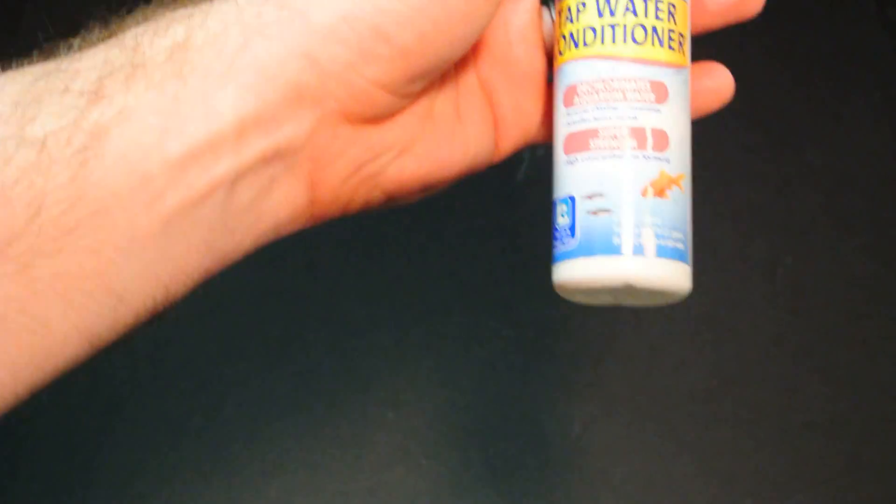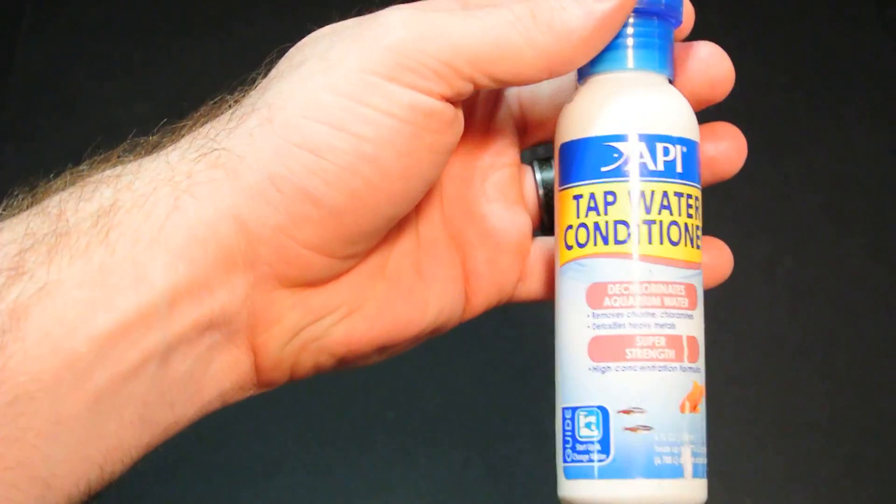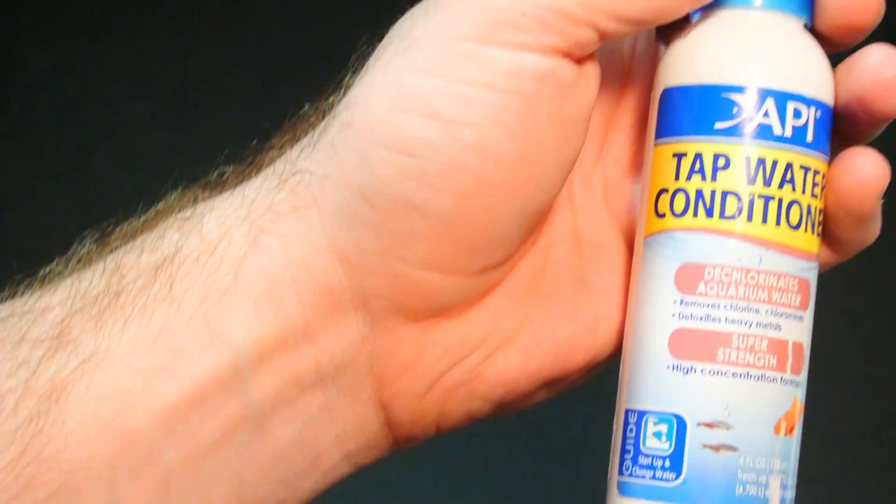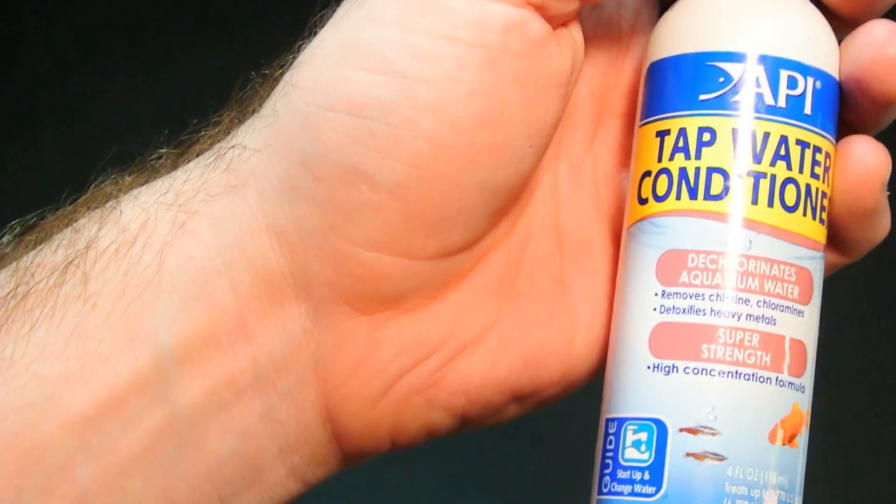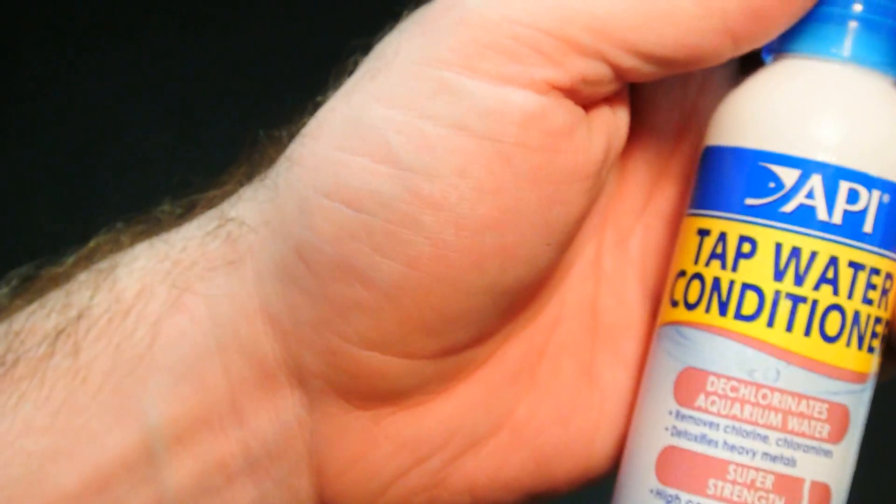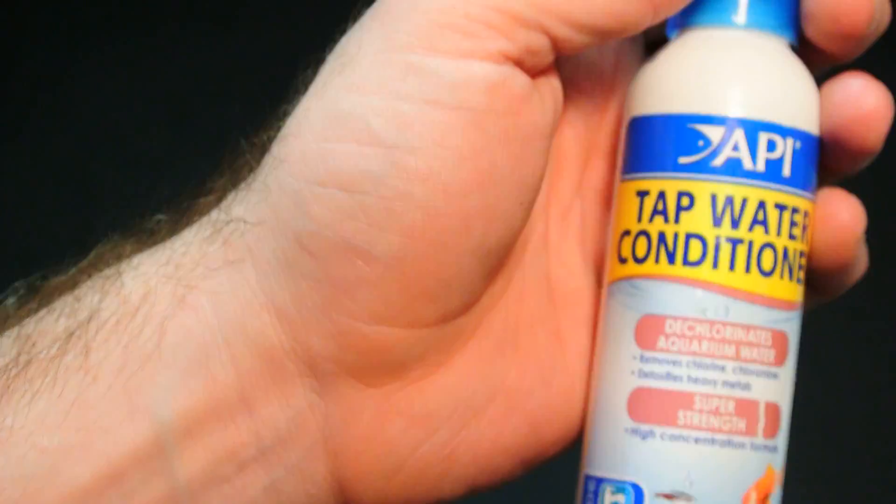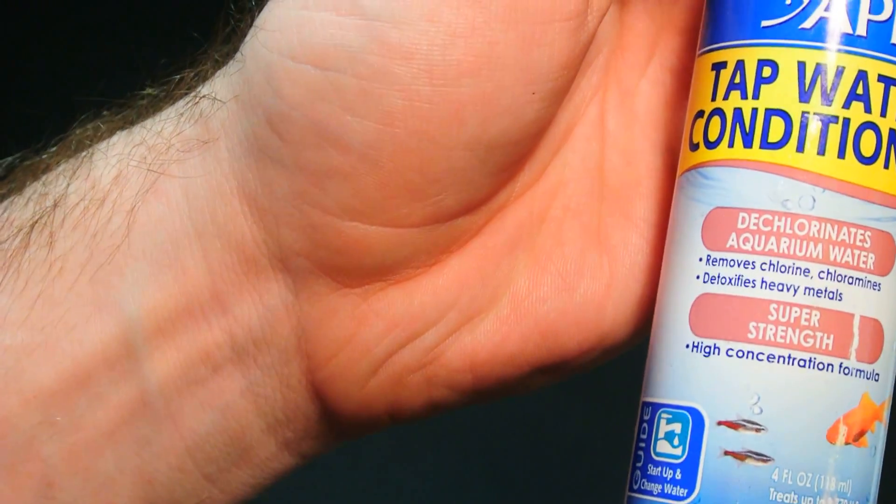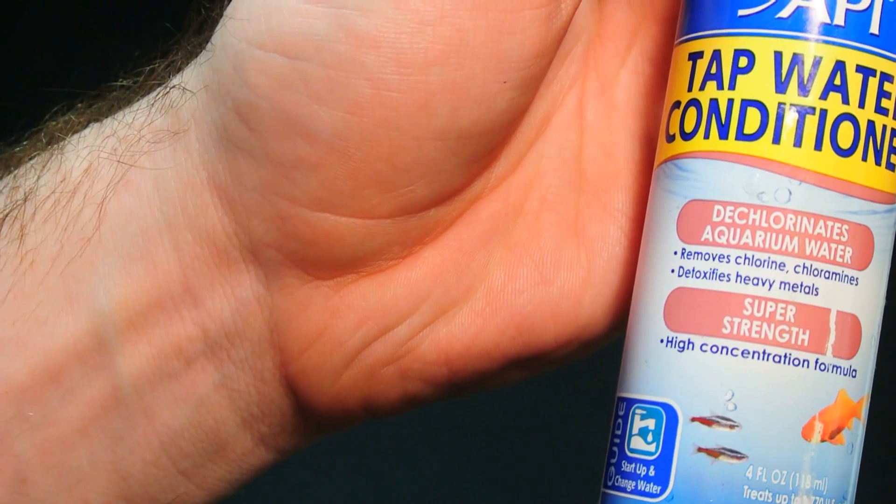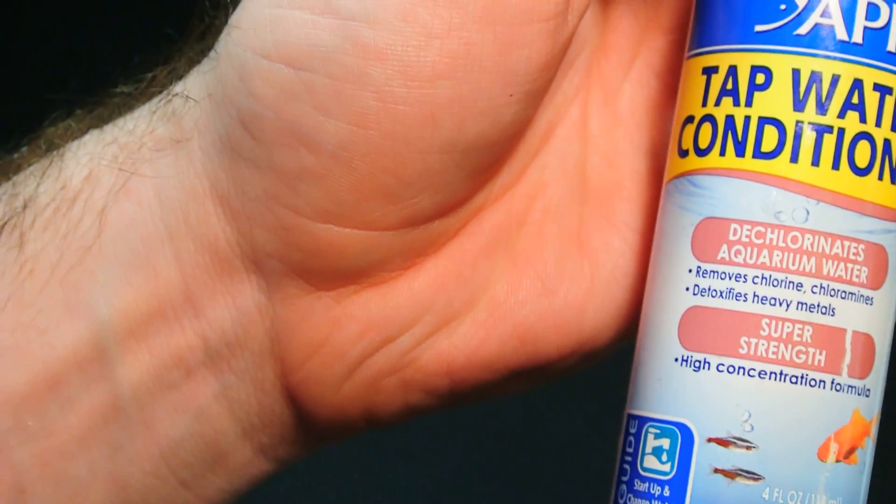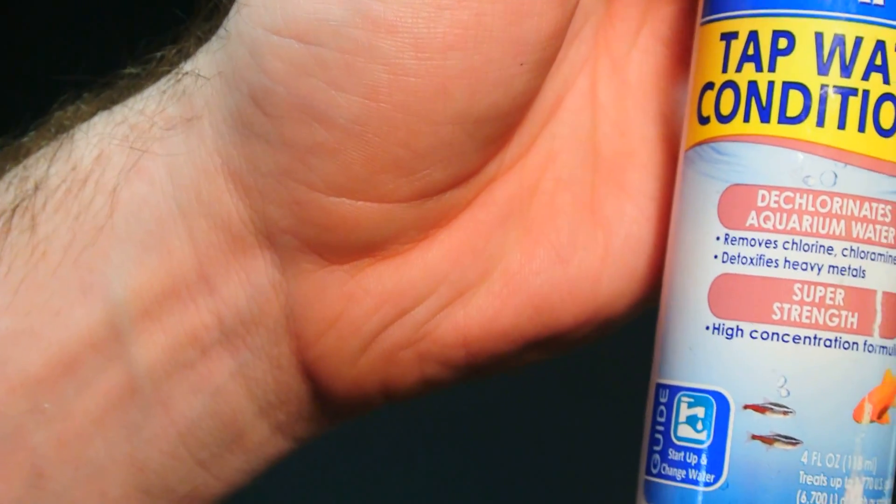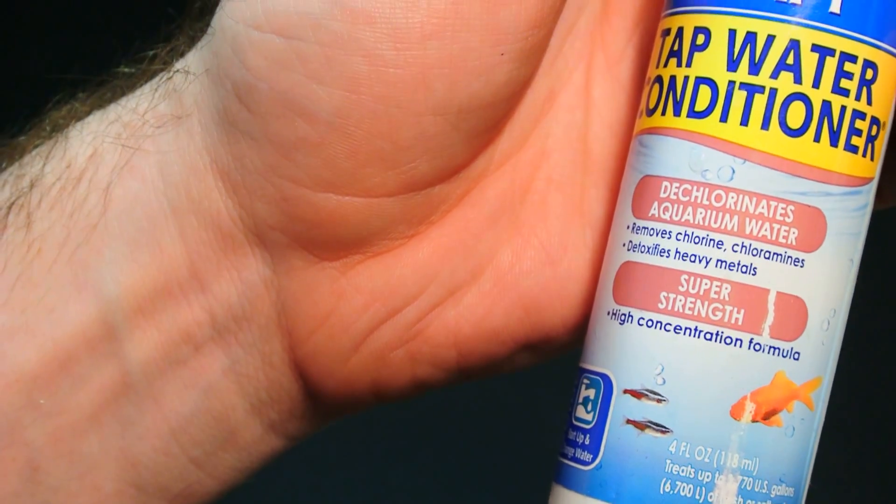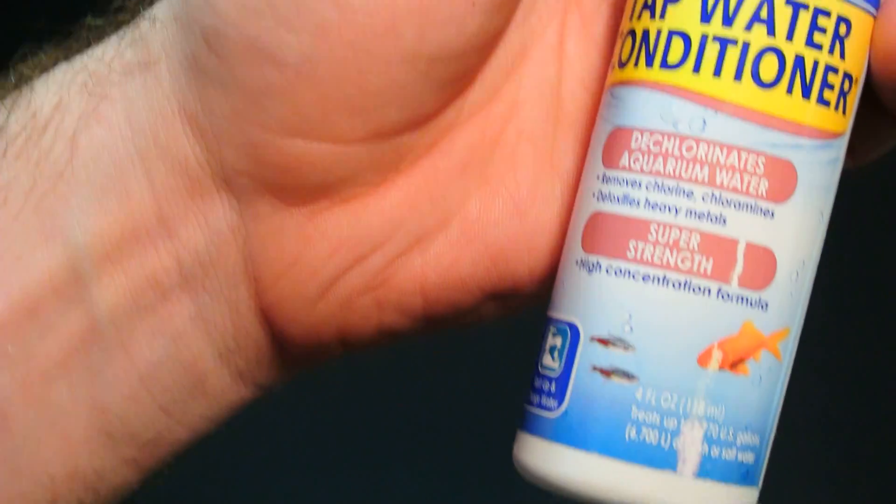I got another bottle of this, this is the only other thing I have in the fish room right now to use as a comparison. This is the API tap water conditioner. There is absolutely nothing wrong with this product. It does exactly what it says it's supposed to do and that's remove chlorine and chloramines. It also says it detoxifies heavy metals and it will do exactly that.